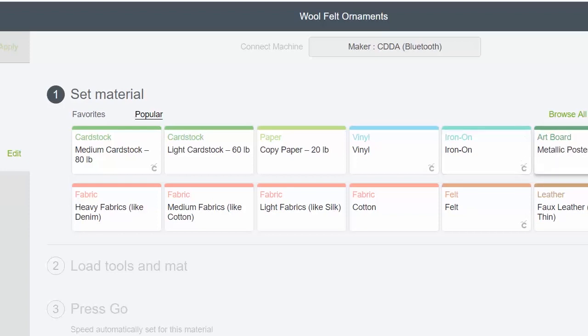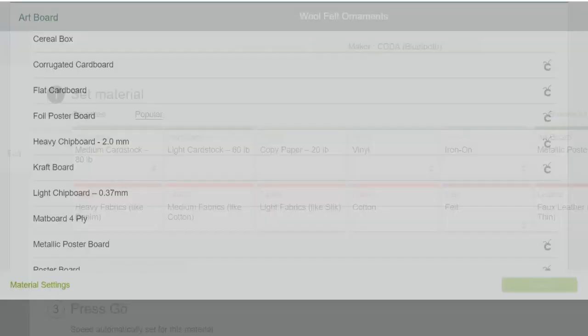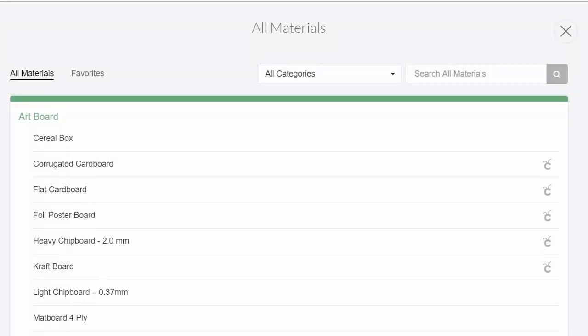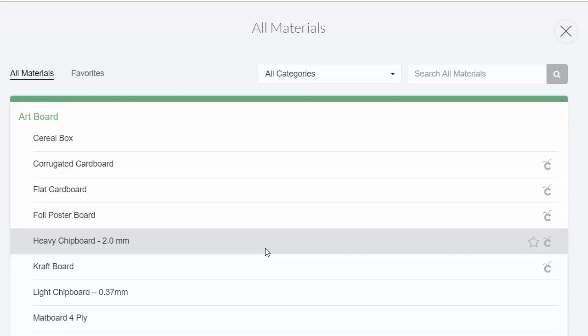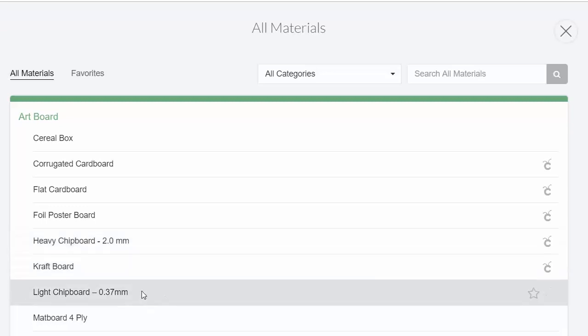Maybe you need another pass or two and are tired of clicking to get another pass on the machine when you can actually set it up to do that with a custom material setting. If you click Material Settings down here in the lower left corner, you will see the entire list of materials and what pressure they are using as well as how many passes.